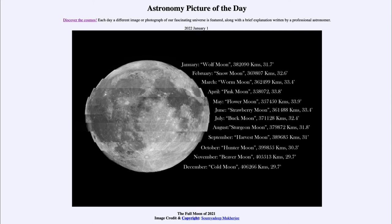The numbers next to them show two things: first, the distance of the moon from the earth. The moon is in an elliptical orbit, meaning that sometimes it's closer and sometimes further away, and that will also cause it to appear different in size.